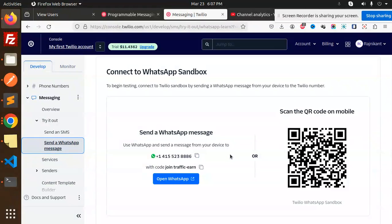To connect to the sandbox, open WhatsApp and send a message from your device, or scan the QR code on mobile. I'm going to scan the QR code. I'm opening my settings and scanning now. Actually, let me just open WhatsApp and send a message to the device number instead.